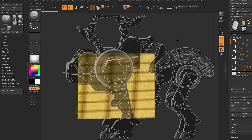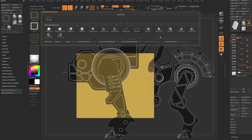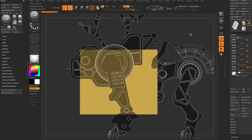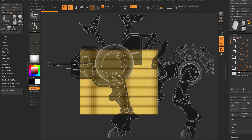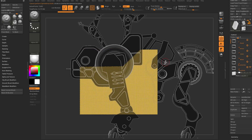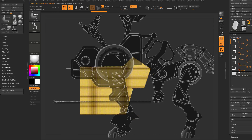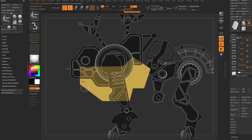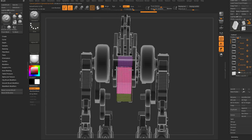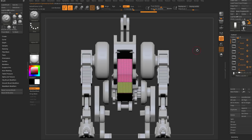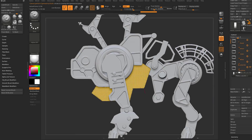Hold down Control+Shift and choose our knife curve brush. I'm going to keep my cuts pretty sharp — hold down Control+Shift, pull out, then Alt-tap twice and slice through to get our basic overall shape. I'll cut here, Alt-tap twice again, slice through here, slice up, and go up here and slice back.